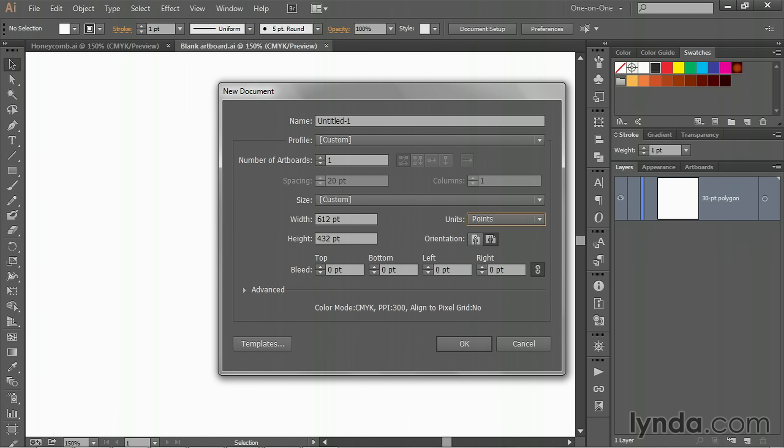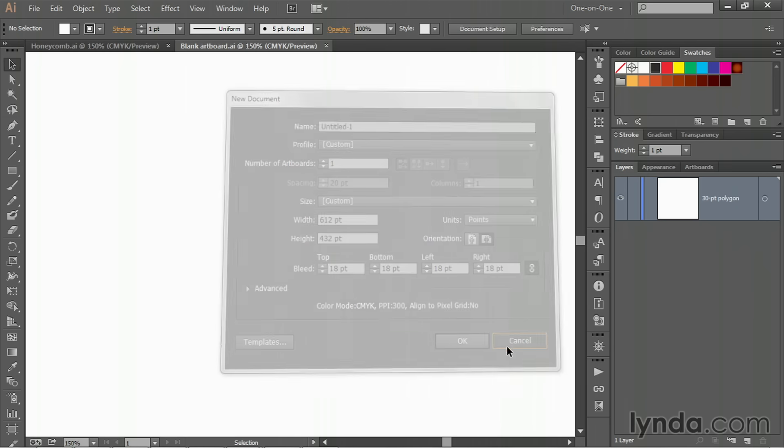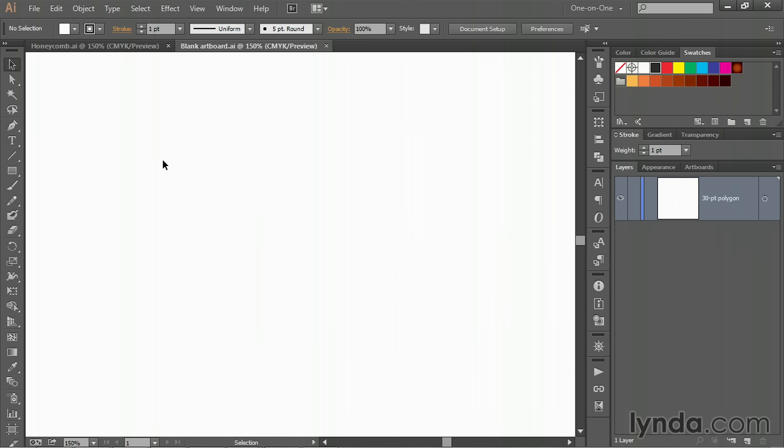If you're working in points, that's going to convert the image to 612 points wide by 432 points tall, and that way you're going to get the same results that I'm showing you. You also want to throw in a bleed by changing the first bleed value to 18 points, and assuming that they're all linked together, that'll change all of the bleed values, and then click OK. But I'm going to cancel out because I've already made this document in advance.